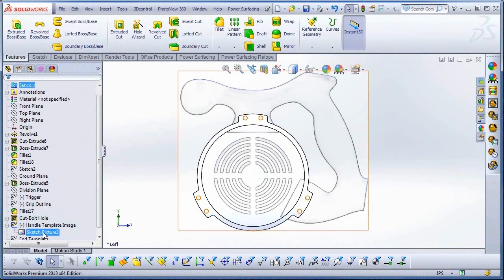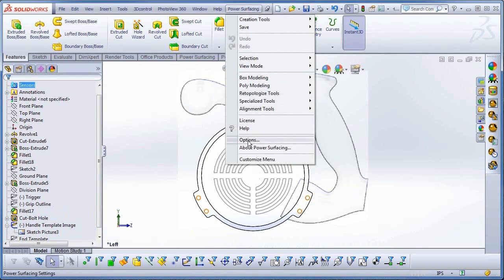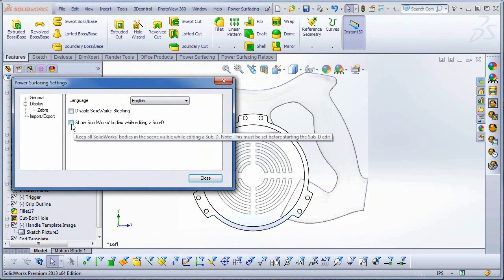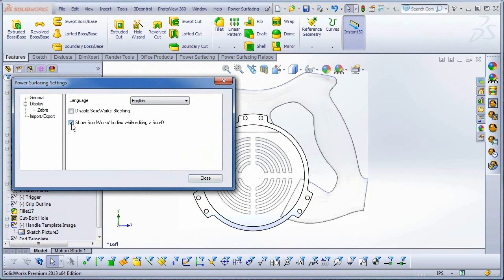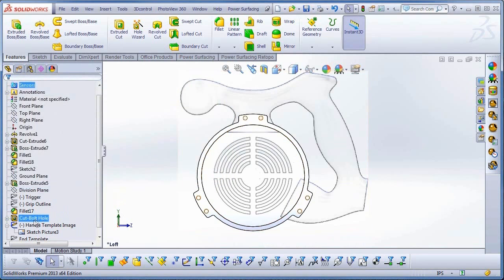Before I start modeling the handle, I need to do one thing. From the Power Surfacing menu, Options, I need to turn on Show SolidWorks Bodies while editing a Sub-D. This will allow me to use the picture as a template while modeling.